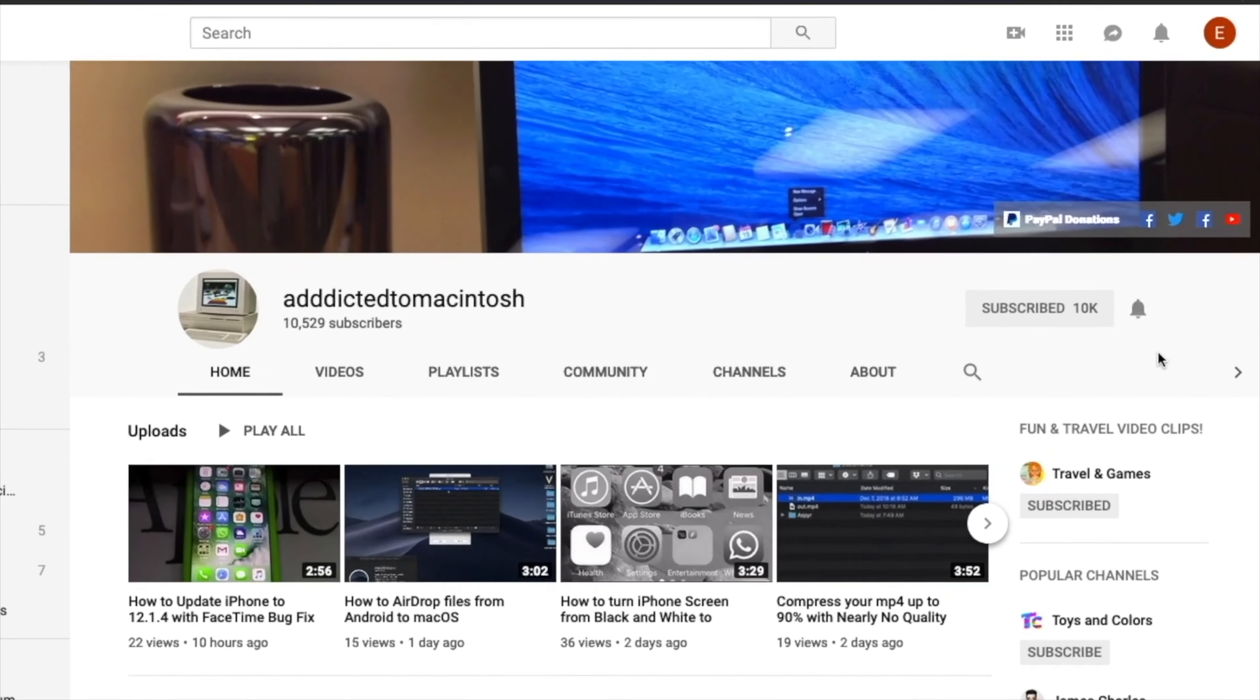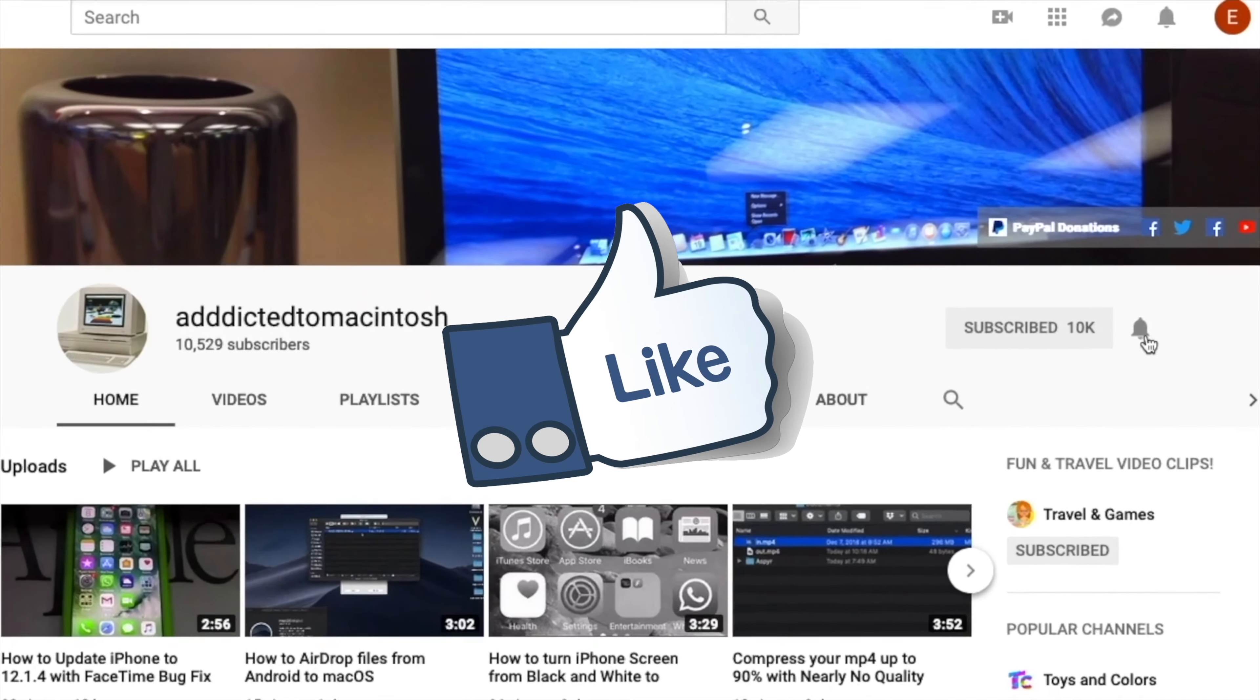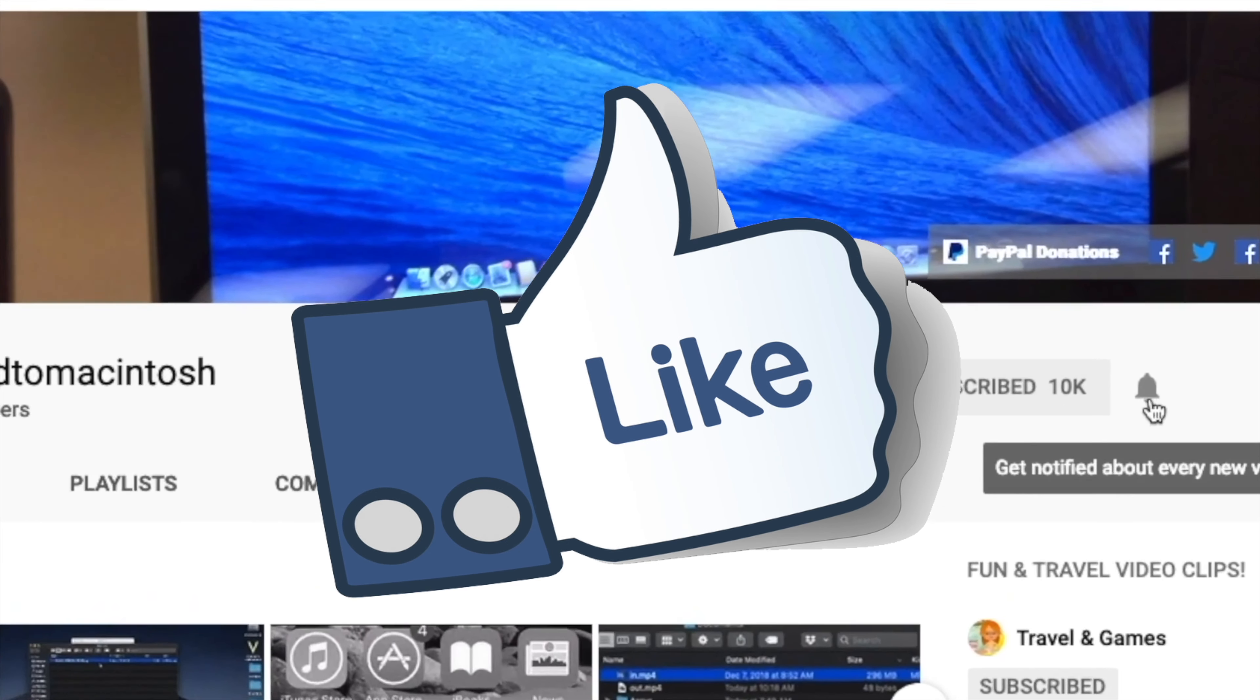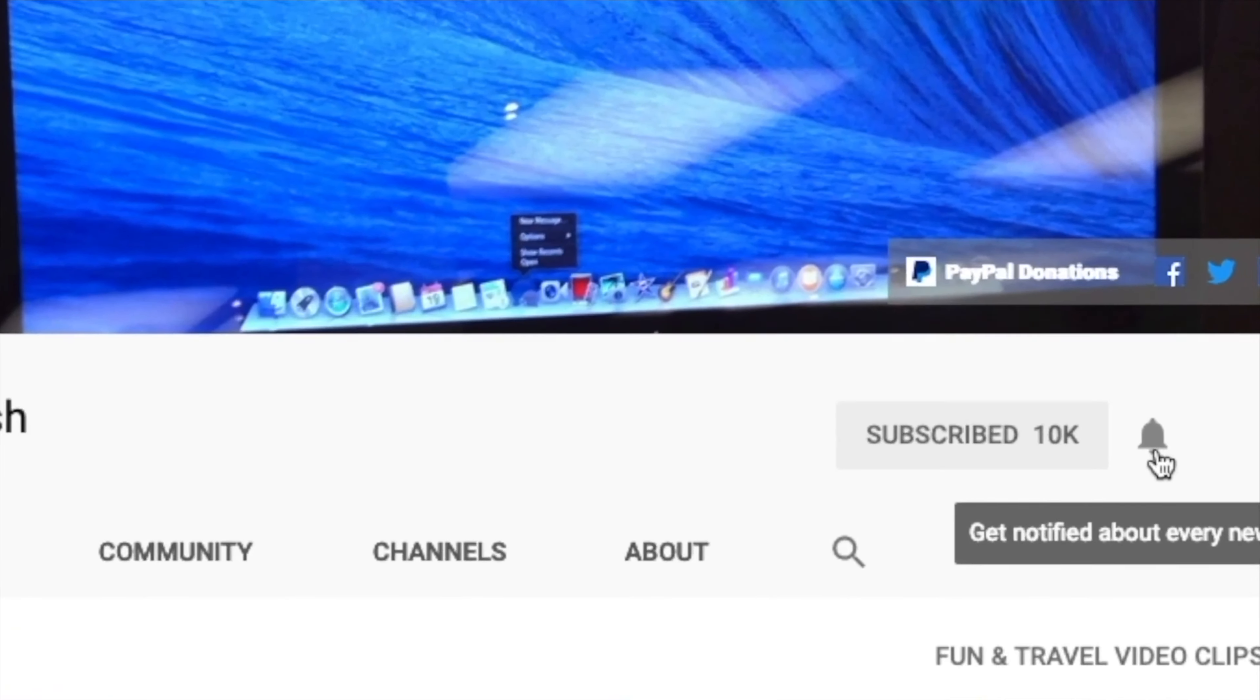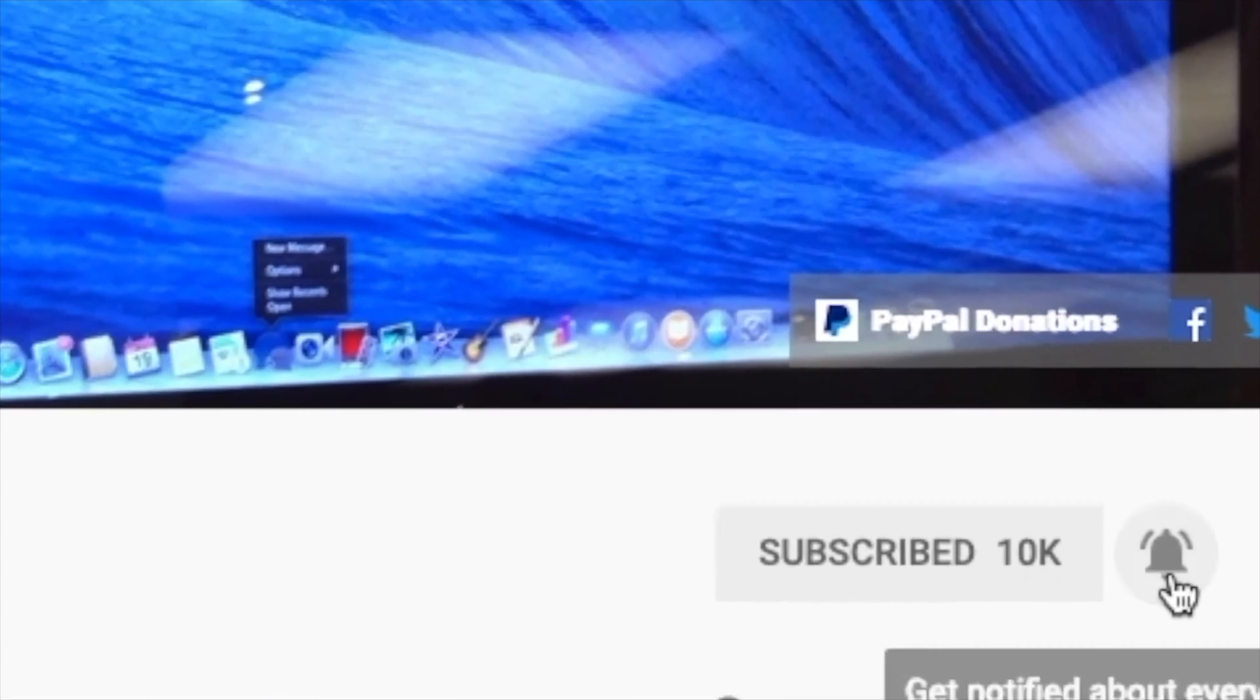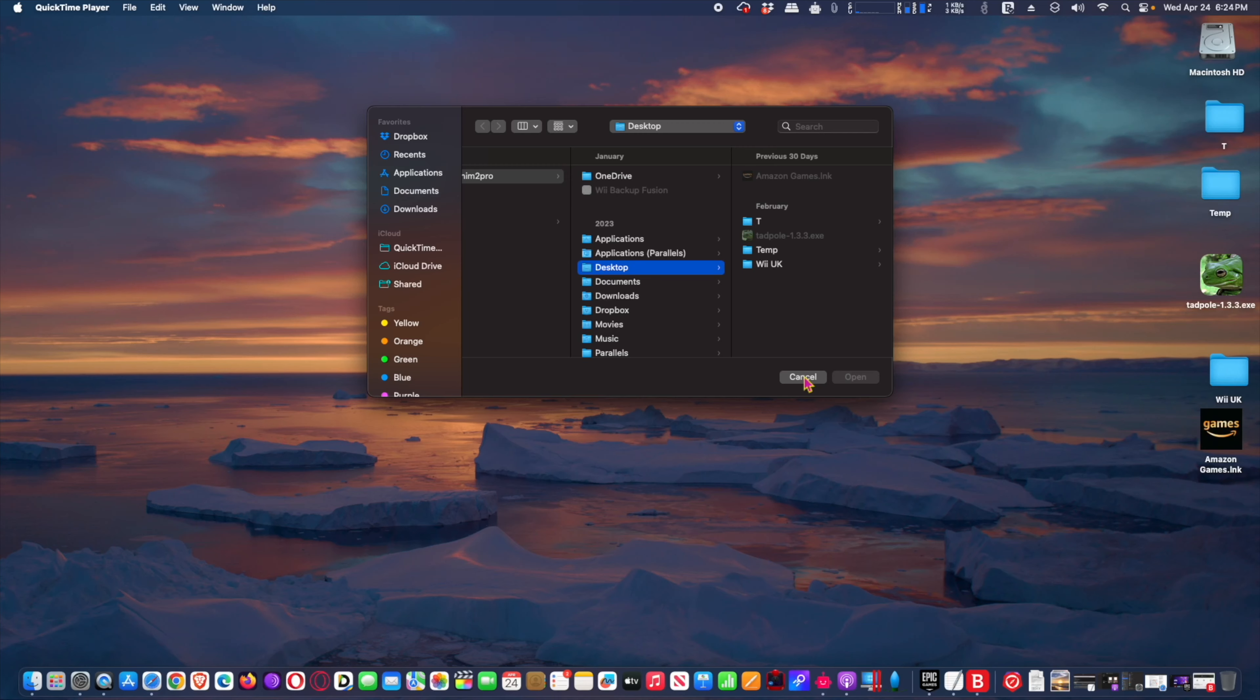If you like this video, don't forget to smash the like button. Subscribe and stay informed, addicted to Macintosh.